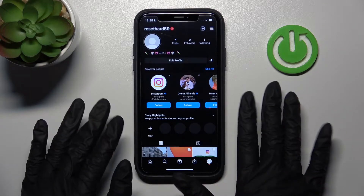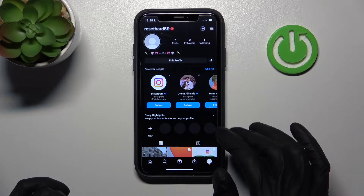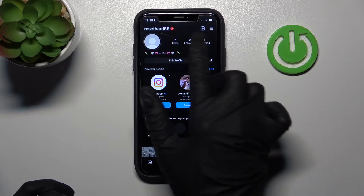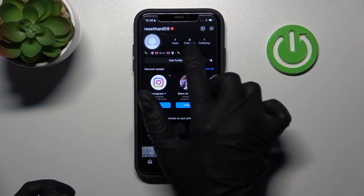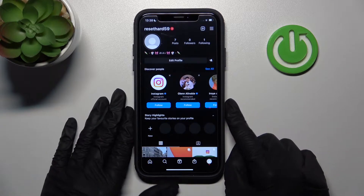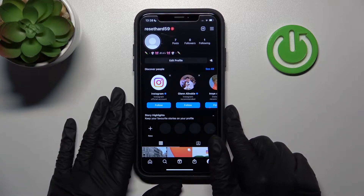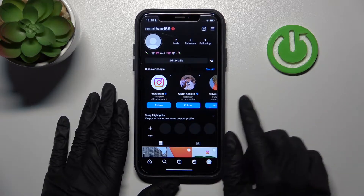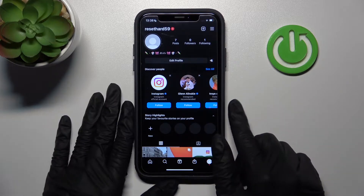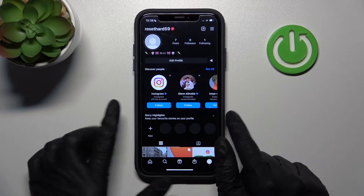Hi friends, today we are going to talk more about the Instagram app. We will show you how to customize your font in bio, captions, descriptions for posts, etc., using a cool website app.